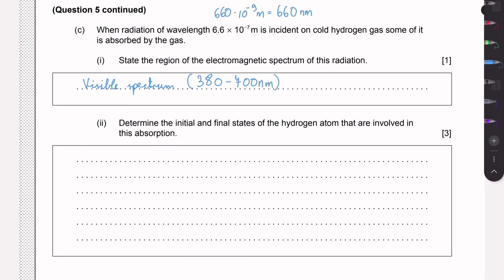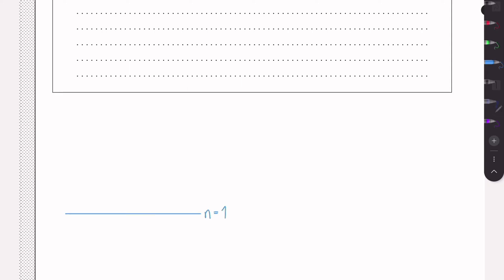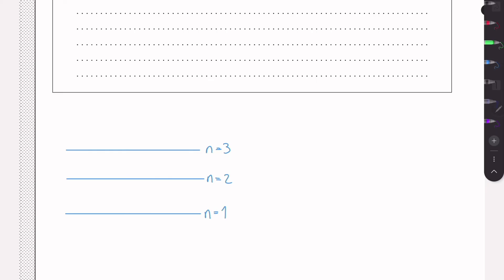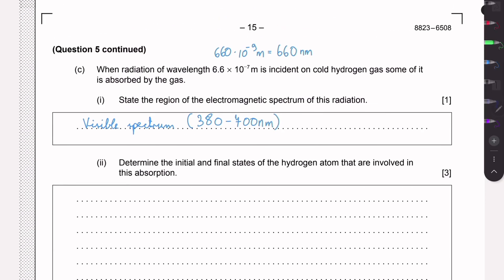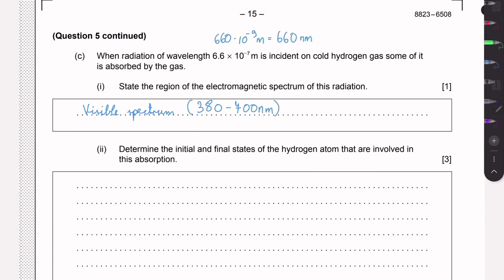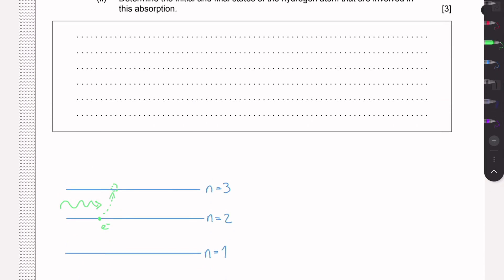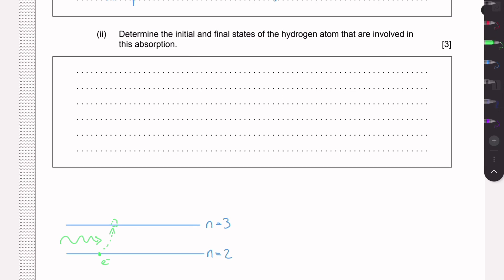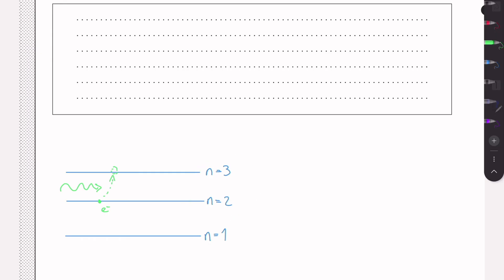The last part asks us to determine the initial and final states of the hydrogen atom involved in this absorption. Here, an electron at some lower level can absorb a photon and jump to a higher energy level — this is the opposite of before, where it was dropping and releasing a photon. Here it's absorbing a photon and going up in energy levels, and we need to find between which levels this transition is happening.